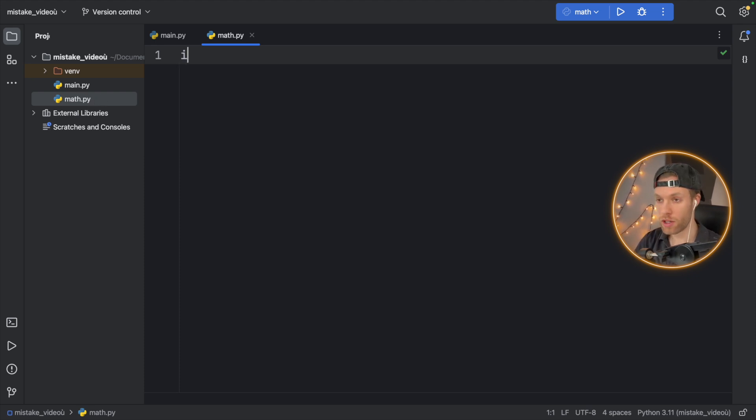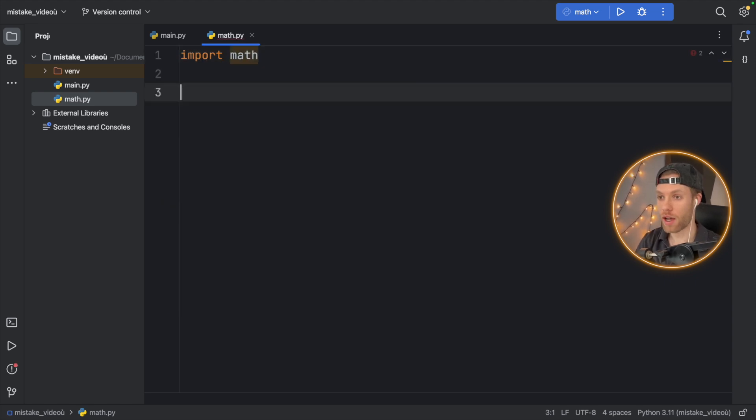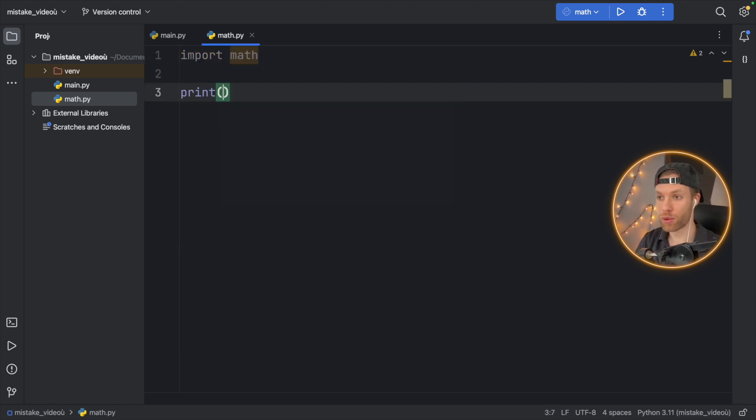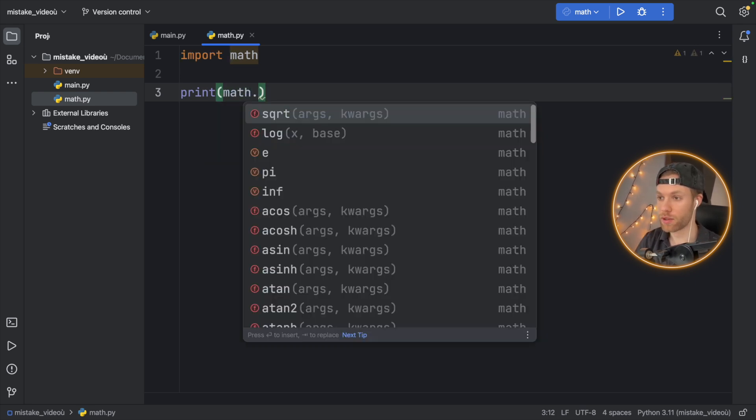Now here we're going to import math and you're going to think, okay, let's try to print the square root. We'll type in math and we'll type in square root and we'll say square root of 10.